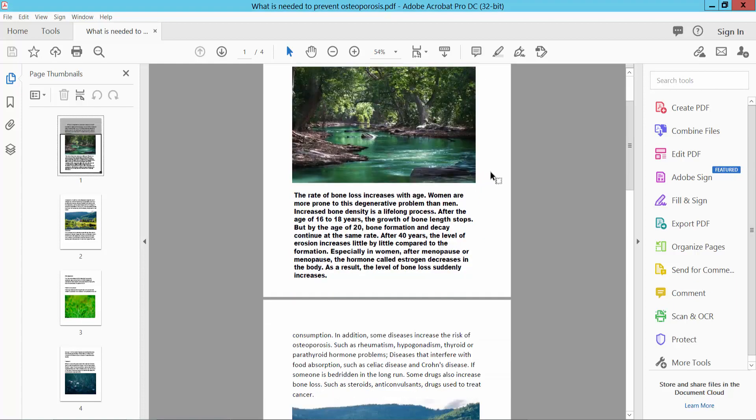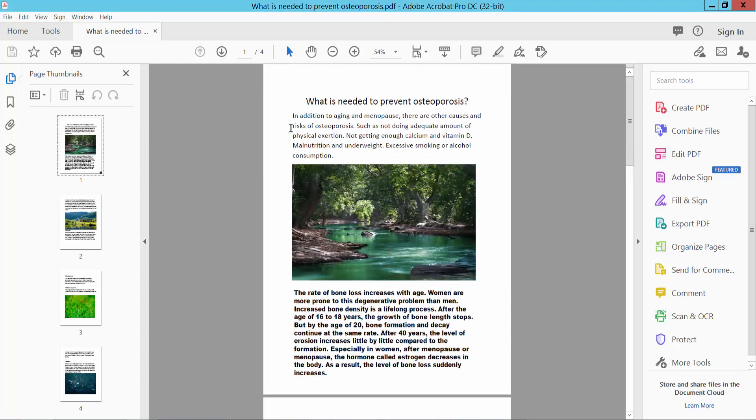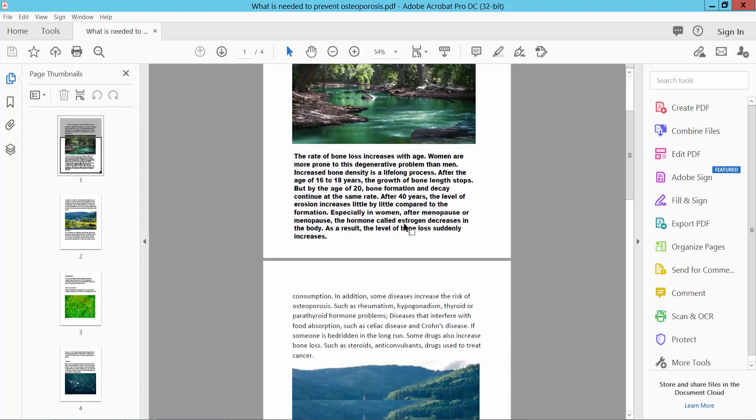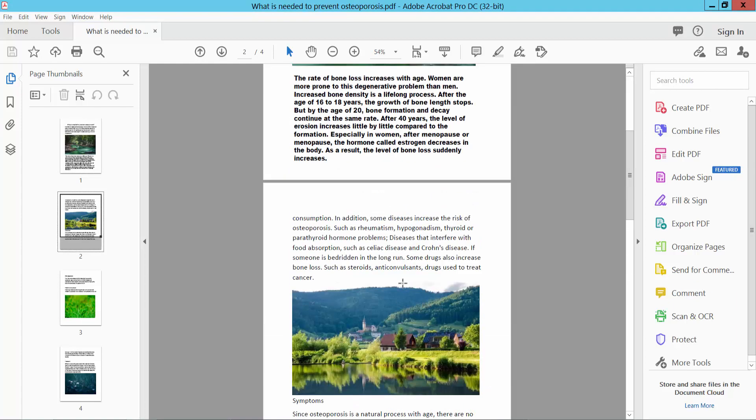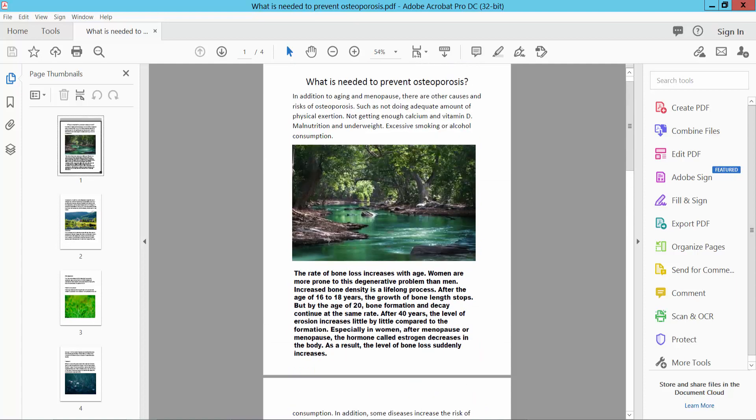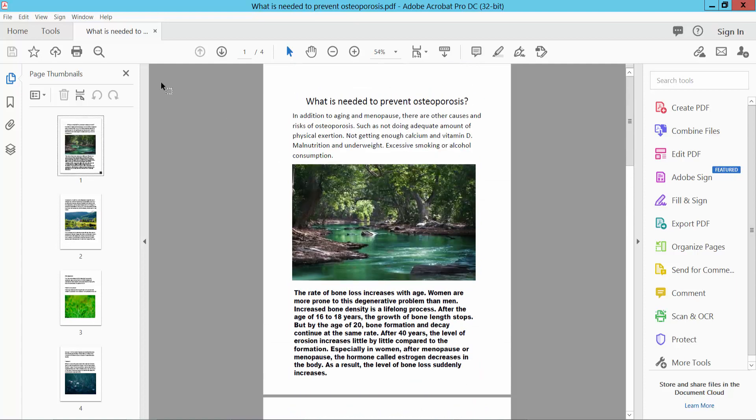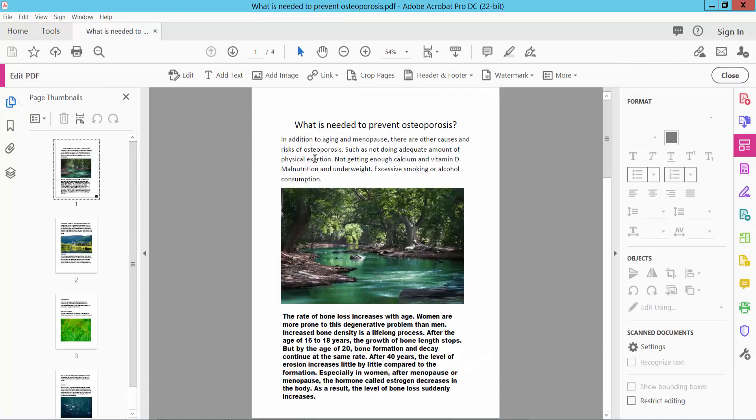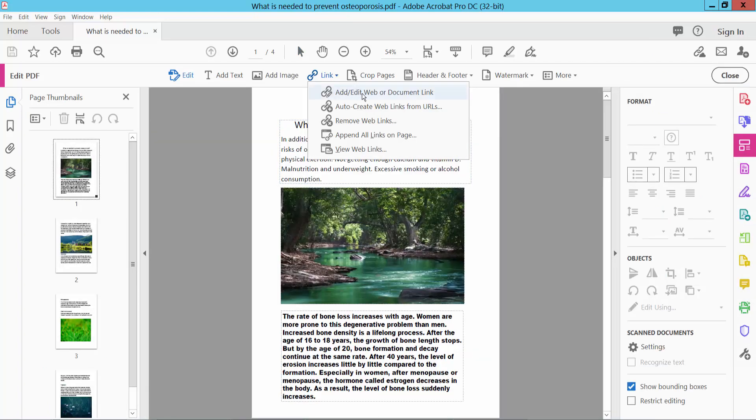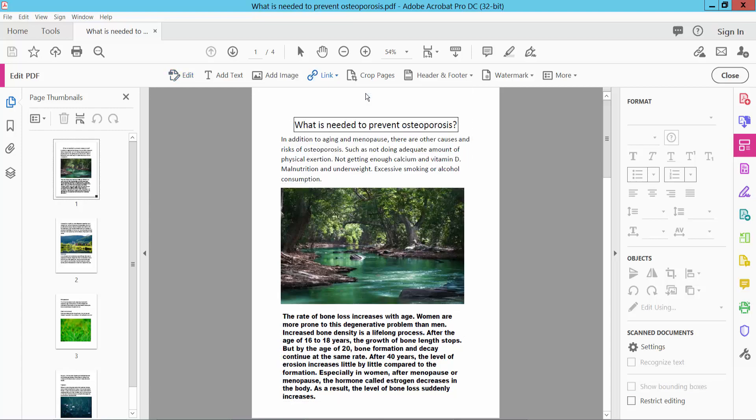Open your PDF file and I will find all of the internal links in this PDF. Select the tools option, and here we will find the edit PDF option. Select your link option and choose add or edit link.